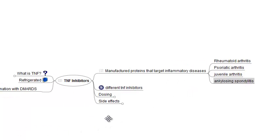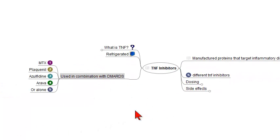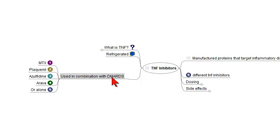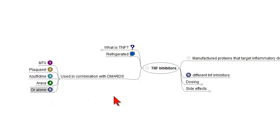These drugs can be used in combination with DMARDs, disease-modifying antirheumatic drugs, such as methotrexate, plaquenil, azulfidine, Arava, or they can be used by themselves.